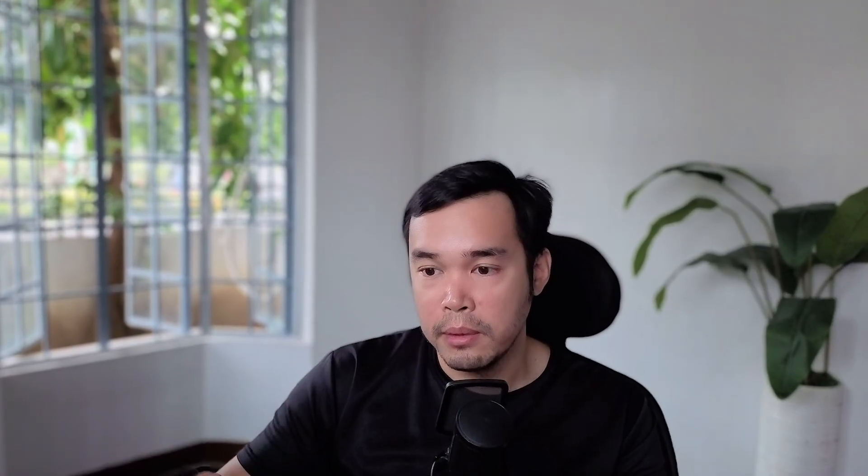Lesson nine: sometimes I come across great looking images and want to recreate them, but really don't know how to describe them. The good news is AI models now have great vision capabilities and can analyze almost any image. So lesson nine is to reverse engineer images using AI — just take an image you like, upload it to ChatGPT or Claude, ask them to describe it, and then deconstruct that description to create a prompt.